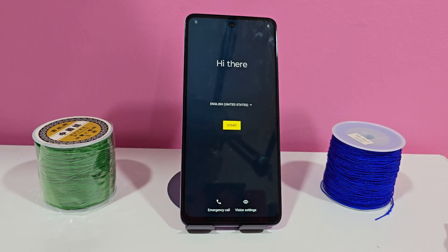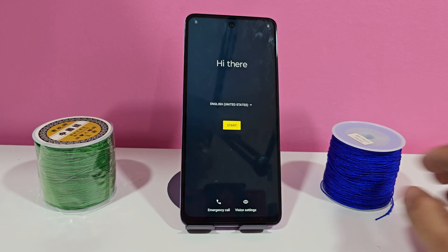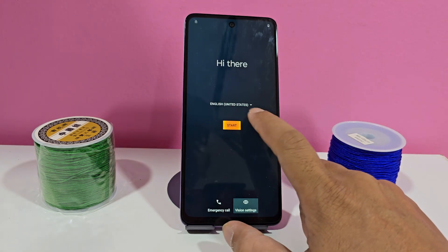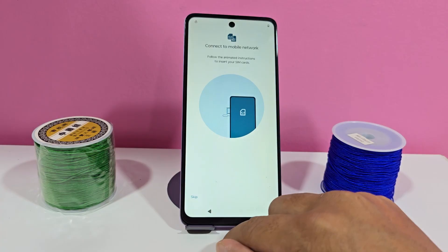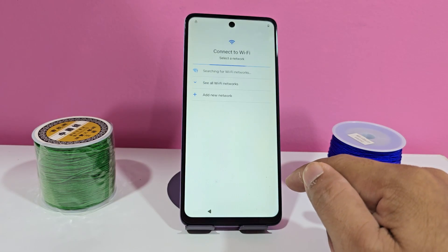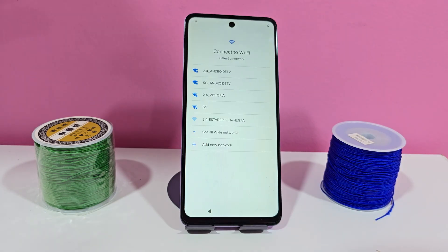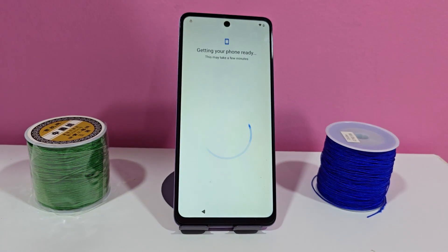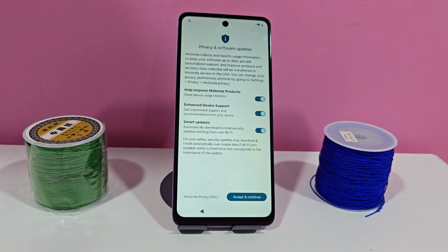First of all, before starting the process, we are going to show you a tour of our device so that you can see it has a screen lock and it also has the forgotten Gmail Google account. We are going to connect to a Wi-Fi network. We connect — ready. Now we are going to wait for our phone to take us to where the screen lock appears.